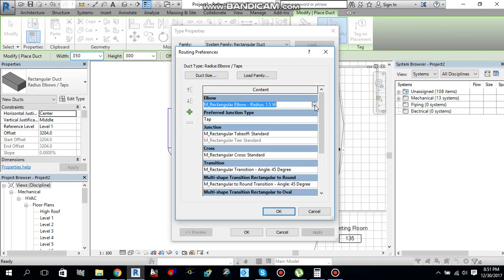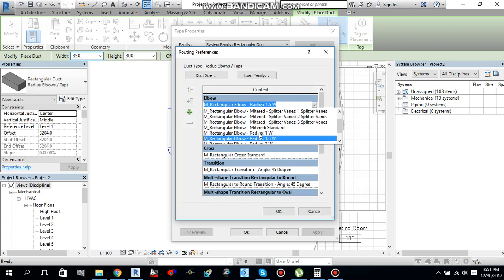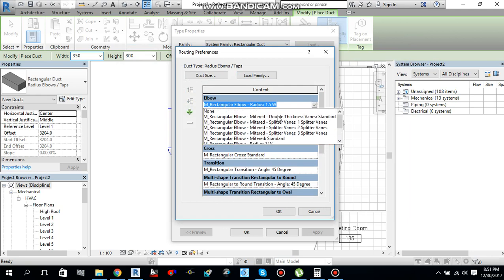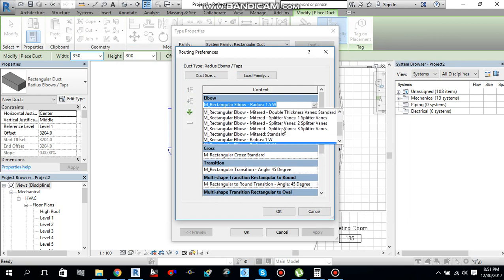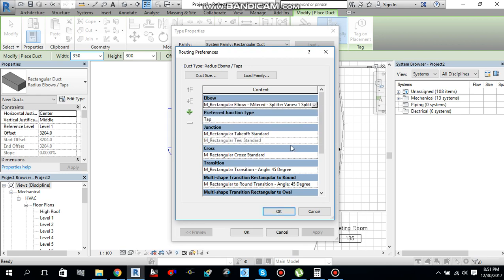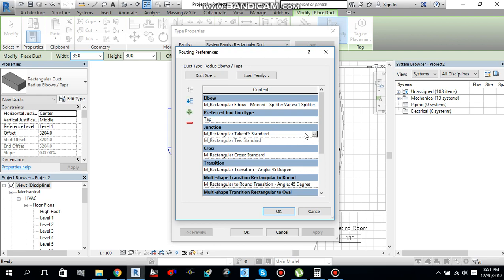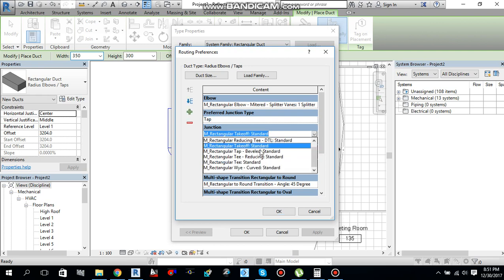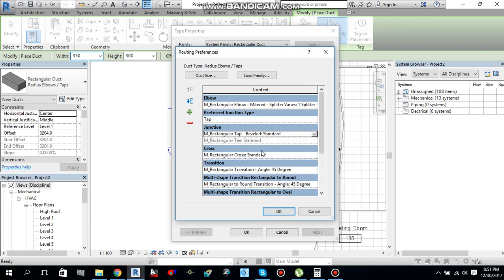So, if I will select an elbow, this time if I want elbow to be like this one splitted mitered elbow, and preferred junction type, it will be tapped. Then first junction, I want it to be backward standard.